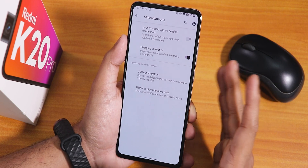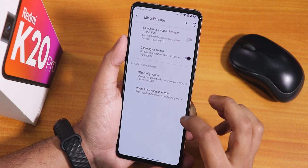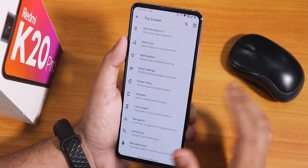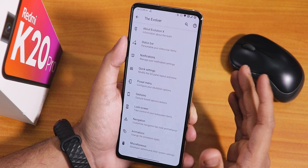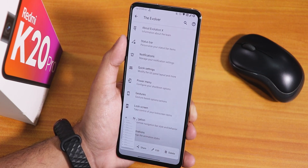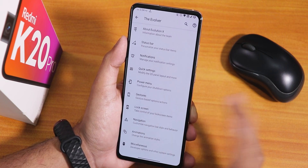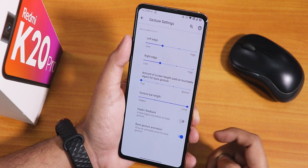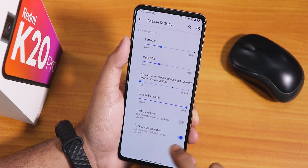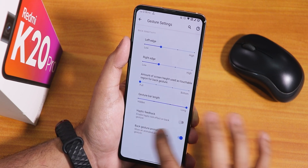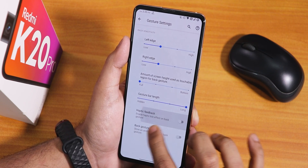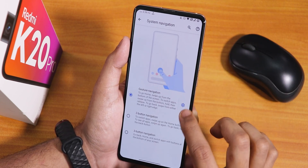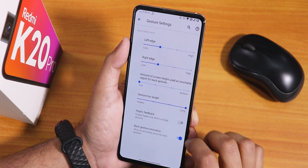The partial screenshot feature is also no longer there — you can only take normal screenshots, then share, edit, or delete them from the notification. A new feature added in gesture settings: if you're using Android 11 full-screen gestures, you can disable the back gesture arrow animation, so that arrow won't appear when swiping back.